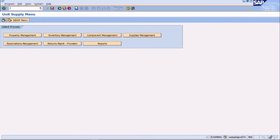From the unit supply menu, we're going to type in the transaction code Z non-standard in the command field. Z non-standard is one of those transaction codes that's not listed on your unit supply menu, so it will need to be typed into the command field. Since we're already in the ZUS menu, or your unit supply menu, we put in N to open up a new session and then precede it with the backslash N Z non-standard.